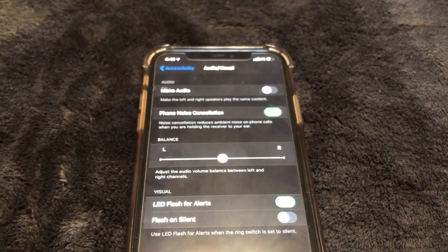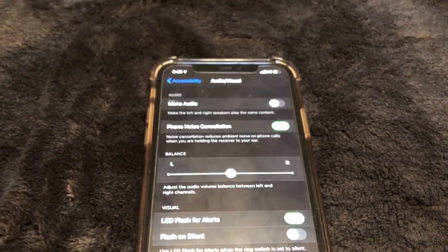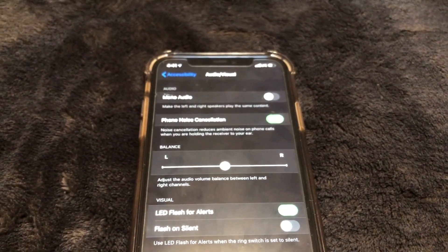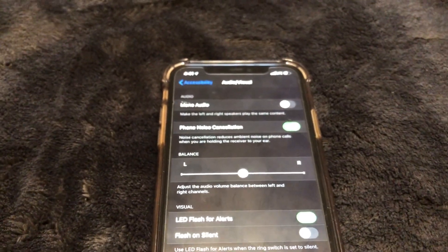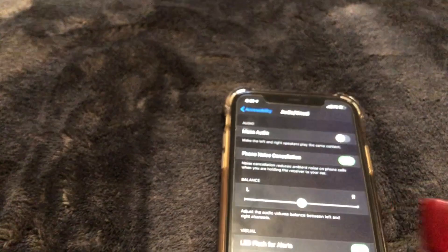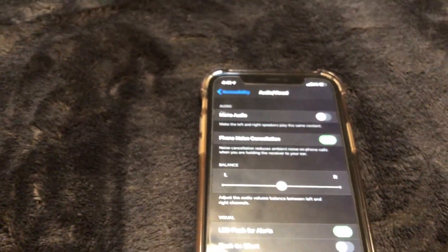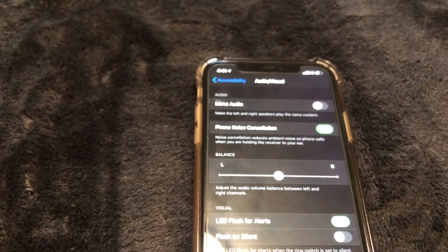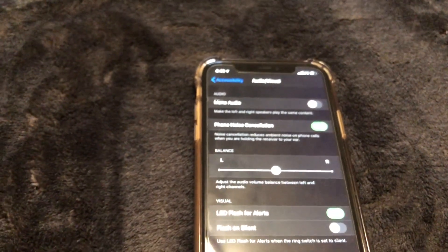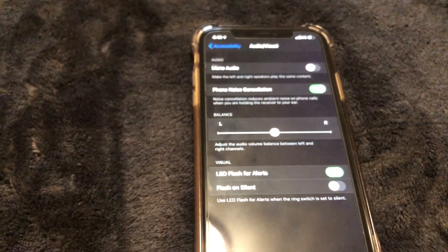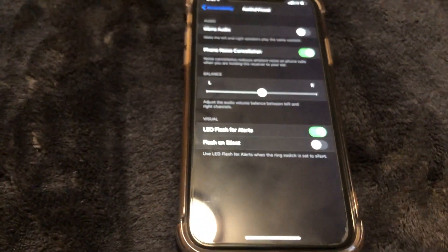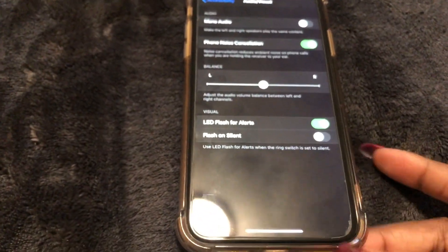We're going to go ahead and switch this toggle to the right to enable it. That will allow you to get a flash when your notifications come up — it will flash in the back, a bright flash, so you can see it even if you might not be able to hear it.